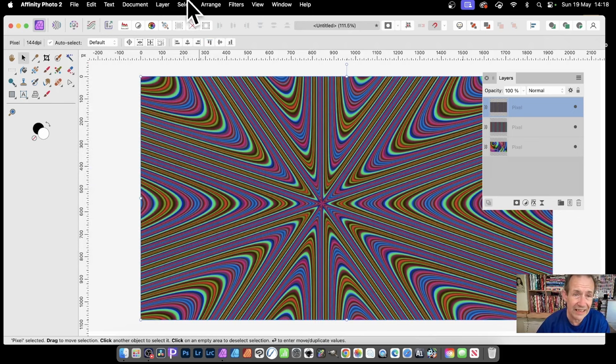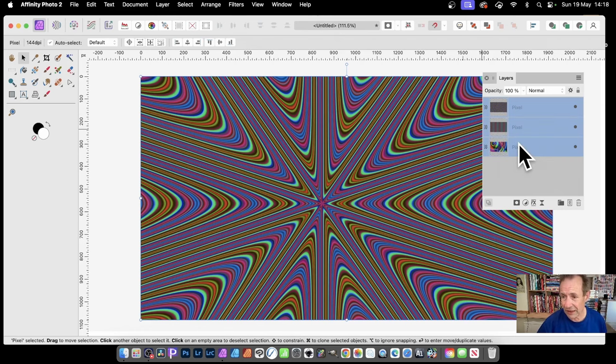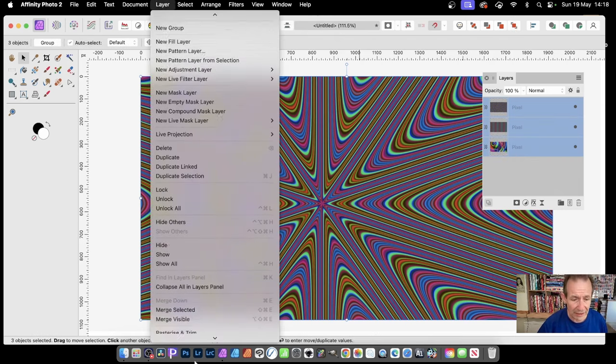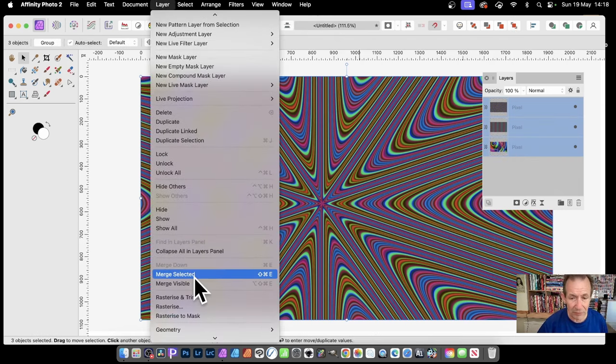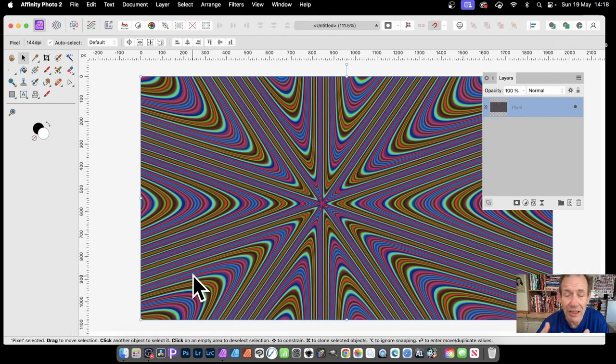If you want, I'd suggest combine it maybe with other things, or maybe just select all these and go to Layer and merge selected so they're all merged into a single layer which you can then manipulate further.